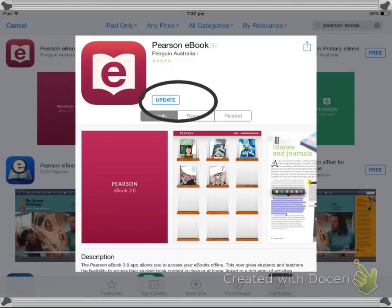One of the great things about the Pearson Textbooks that your child has is that it comes with its own e-book app that's found in the App Store. Go to the App Store and type in Pearson e-book. You'll see the app look like this. Click on Download. It is a free app.